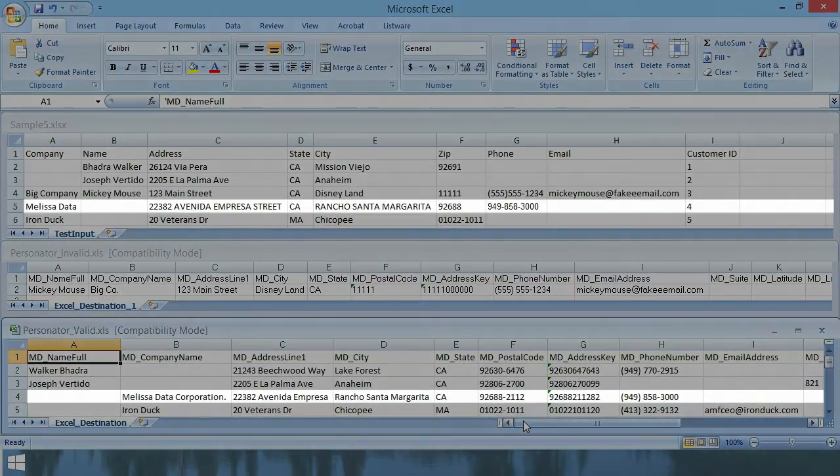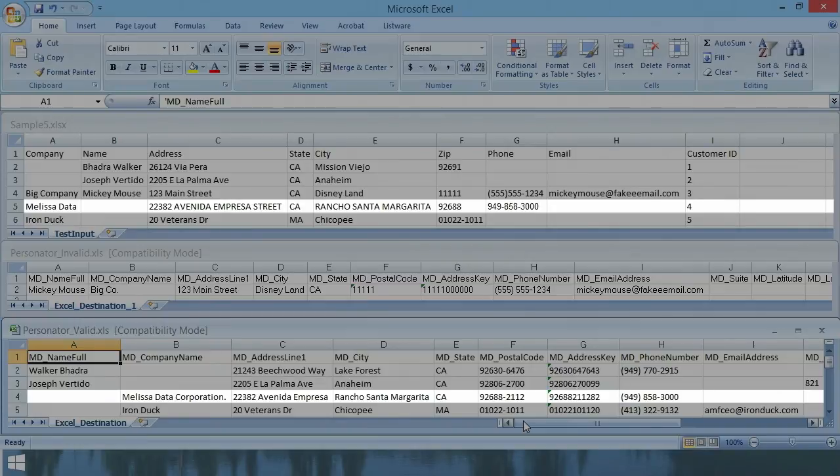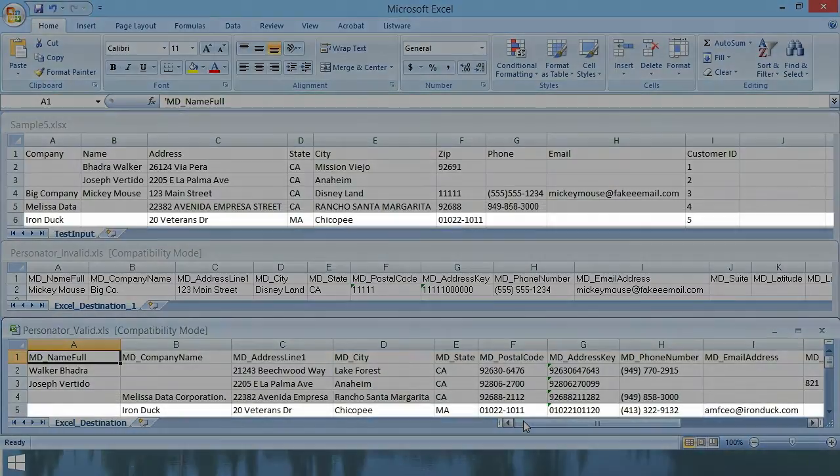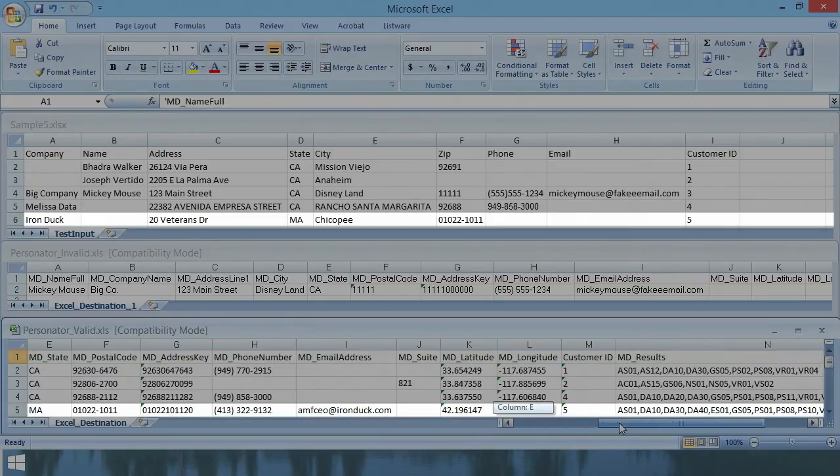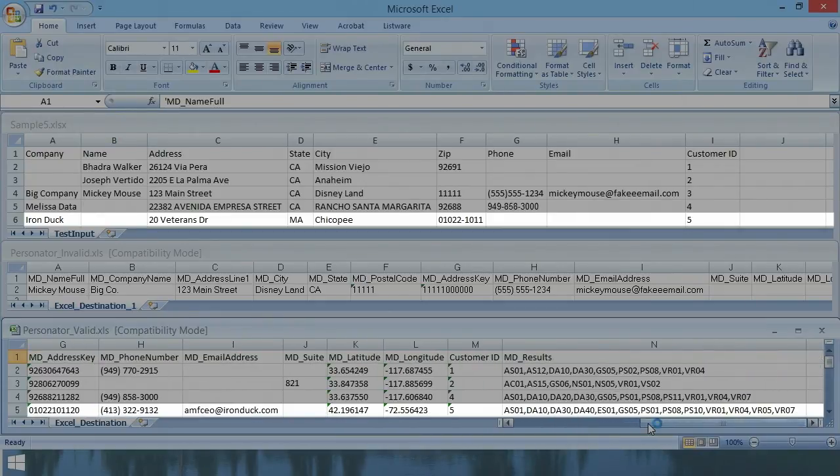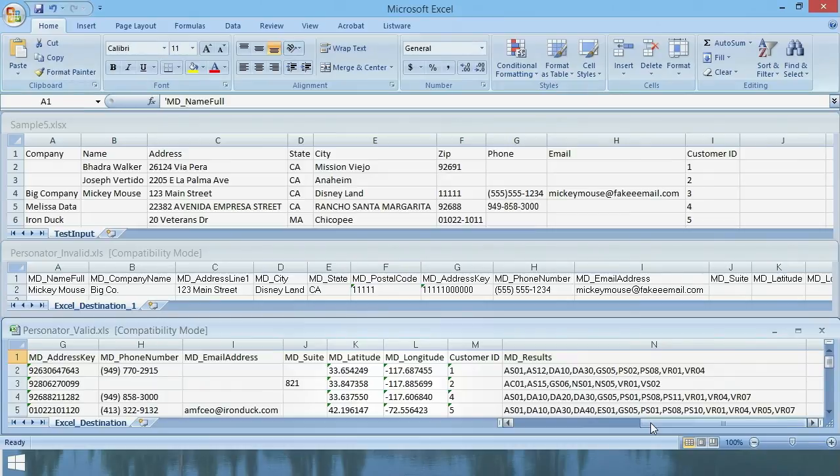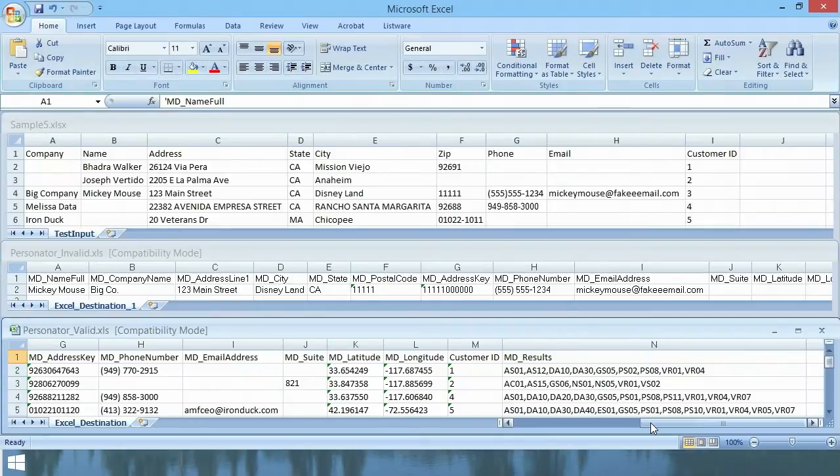So now we have customer number four. Their data was mostly correct. But if you notice, it has been standardized and cleaned up. The street name was cleaned up. The capitalization was standardized. And the zip four was appended. And on customer number five, the information is correct. And in fact, a phone and email was appended. If you look at the result codes, we have a DA30 and a DA40. So that means the phone and email were appended. And don't forget that we also wanted to have geocoding for the validated addresses. If you look here, we have the latitude and longitude for these. So there you have it.